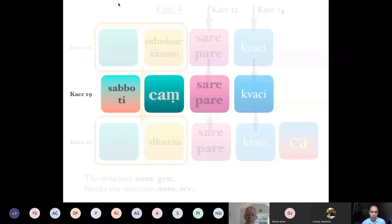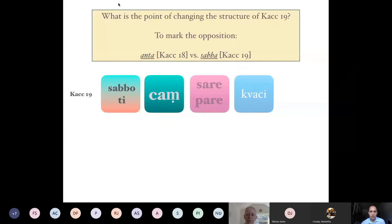The point of changing the structure in 'sabbo canti' while not keeping the nominative-genitive type of replacement is probably to mark a difference between replacements that affect the ending sound of an item — as in Kaccāyana 18 — versus rules that apply to a replacement of an entire item or entire form, as in Kaccāyana 19.